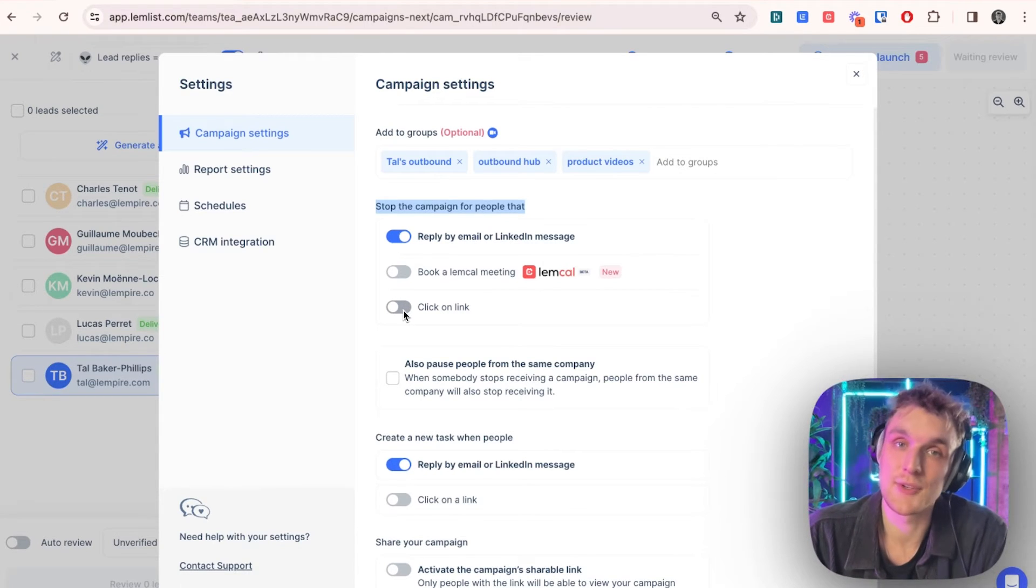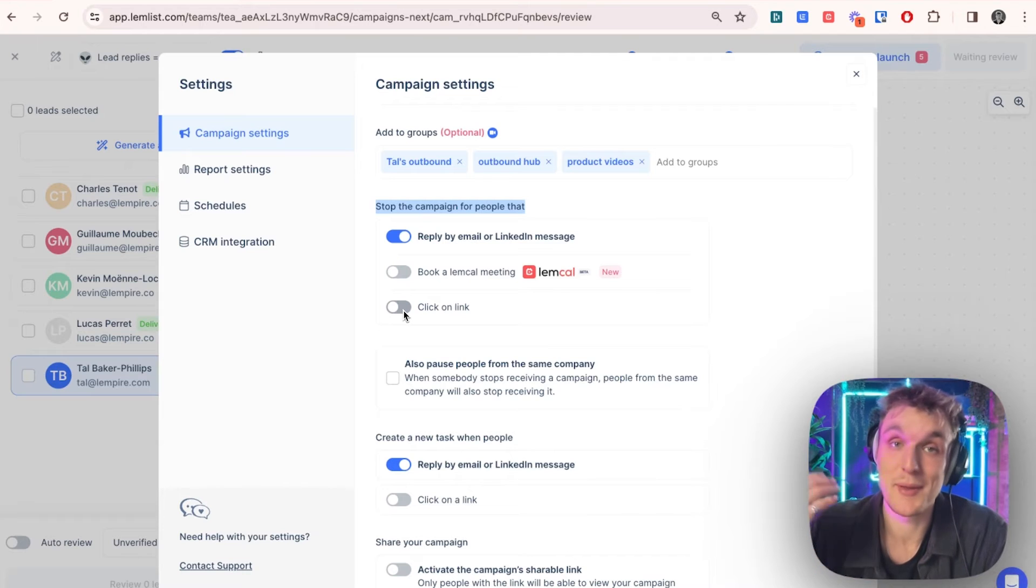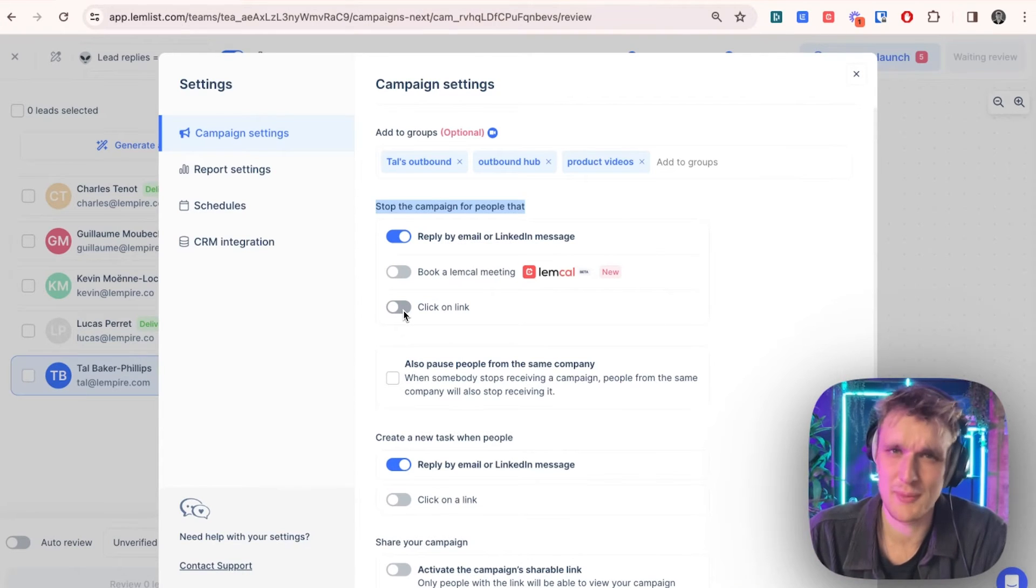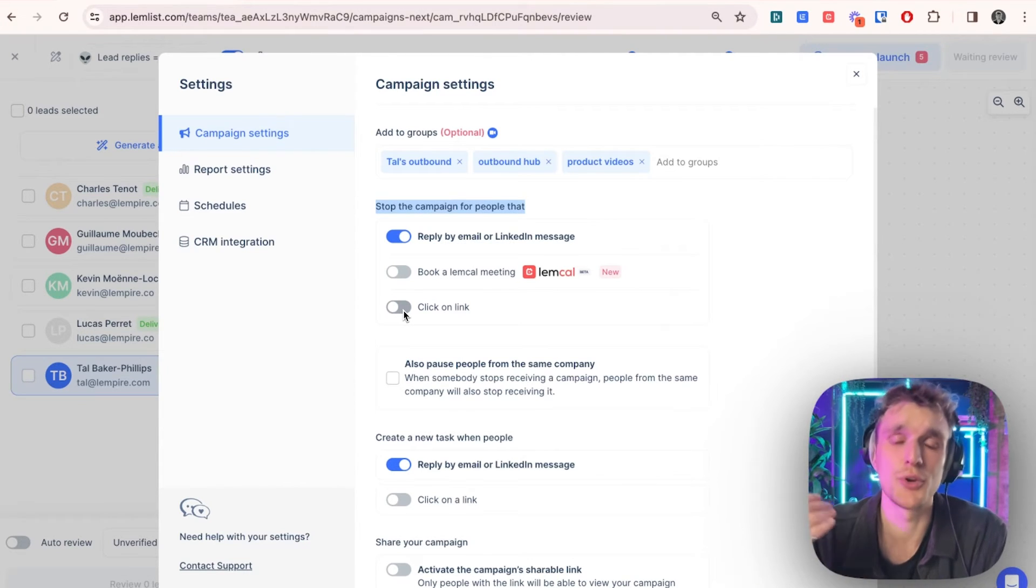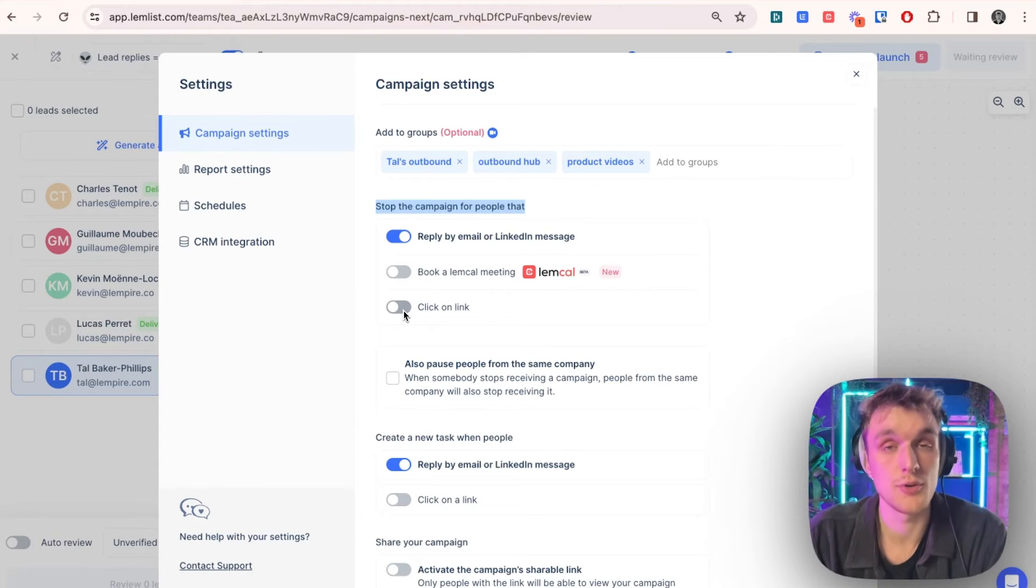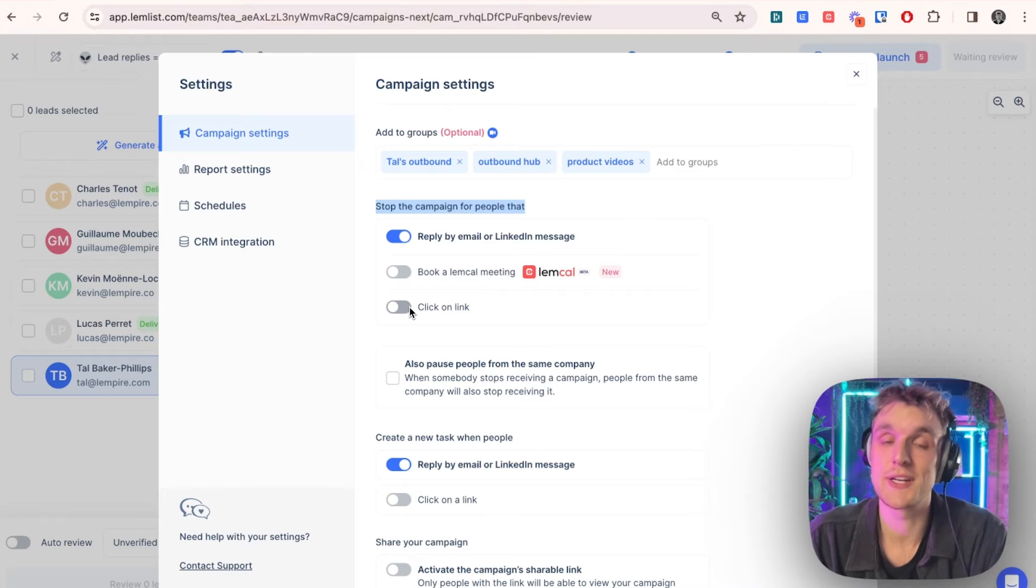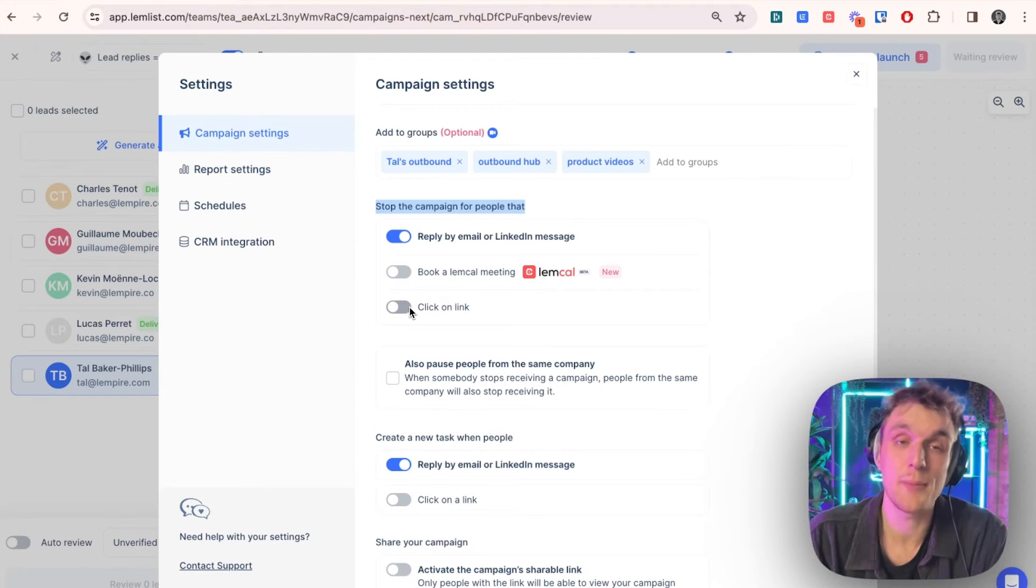And if they clicked on a link, if you would like to make sure that people that have clicked links are removed, perhaps you want to prospect them manually. Perhaps you want to do a more personalized outreach. Once you know that someone's clicked that link, you can also have that option here. So there's three ways to automatically remove someone to make sure you don't keep following up.